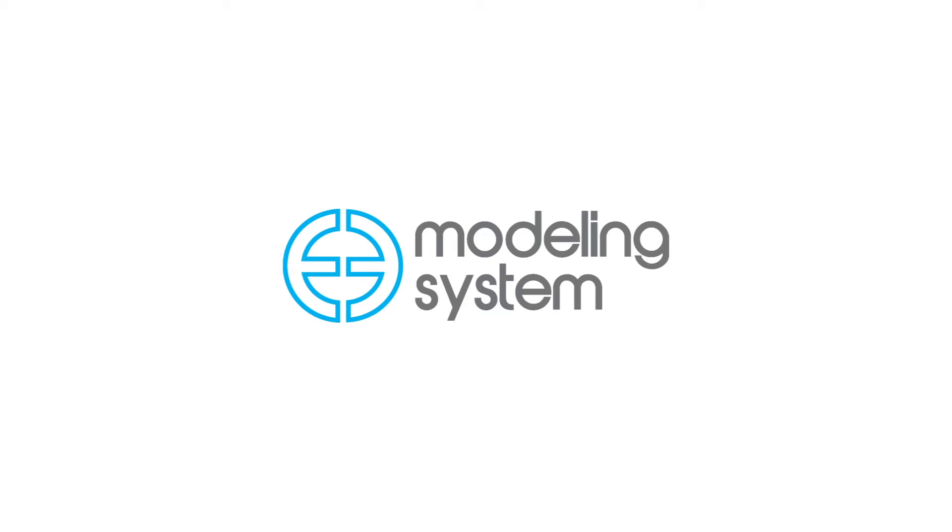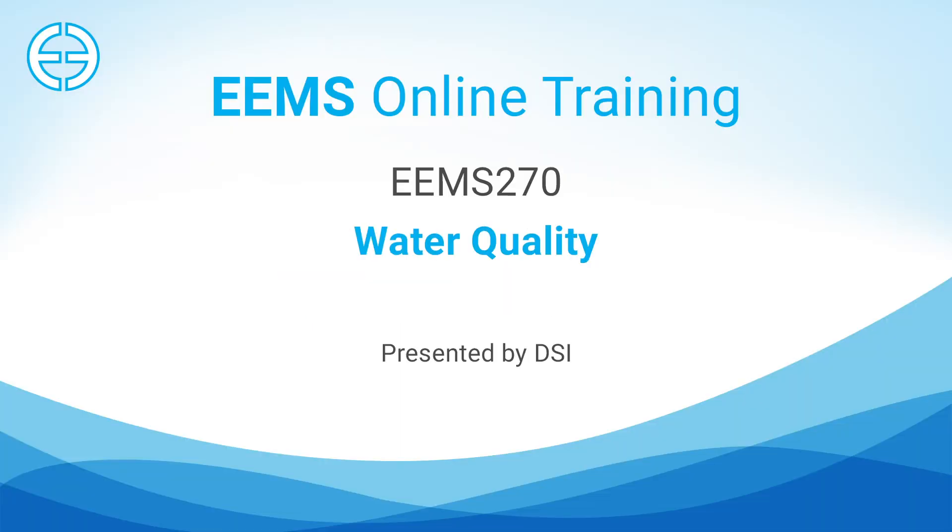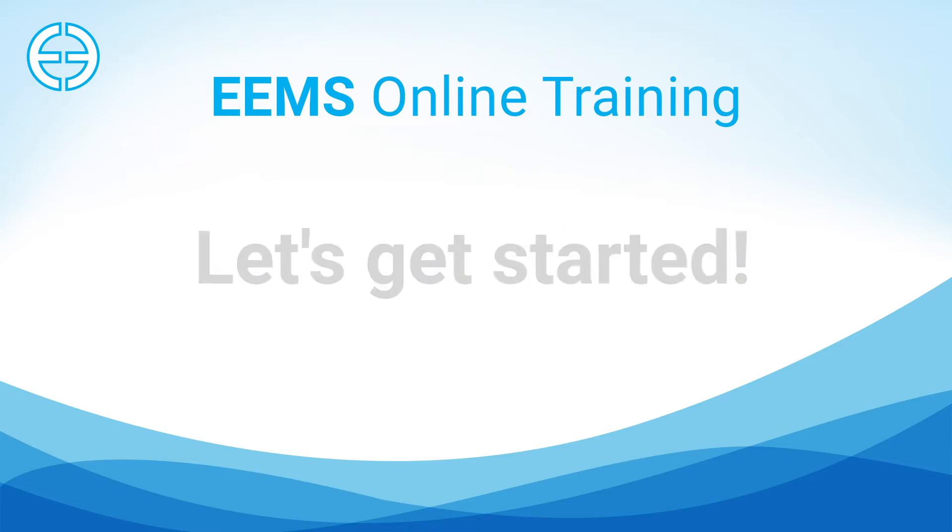Welcome to EEMS 270. In this video we will explain the graphical user interface features of the water quality module in EFDC Explorer 10.3. Let's get started.